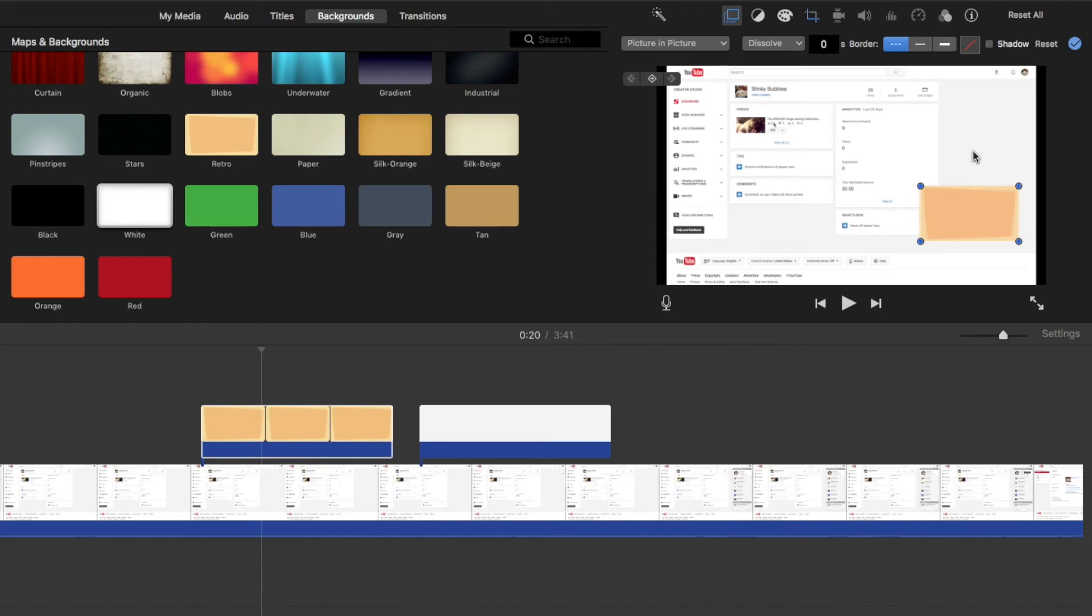So there you go, that's how you use the picture-in-picture feature. Feel free to adjust it to make things exactly the way you need them to be. Stay tuned, we've got more tutorials coming up soon.